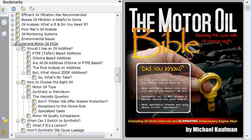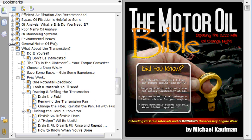We had some synthetic motor oil facts earlier. These are more generalized, referring also to petroleum oils, and just some good frequently asked questions and the answers to those.